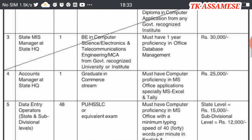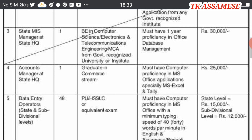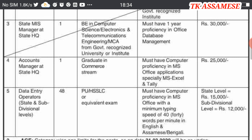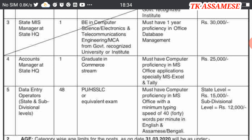The next position is Data Entry Operator at State and Sub-Divisional levels. The qualification is Higher Secondary (HS). If you have a computer certificate, you can use it. You can also use typing speed in English. This is very important in order to be able to apply.